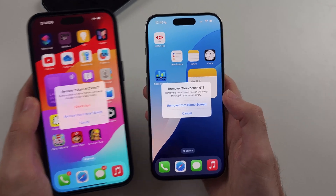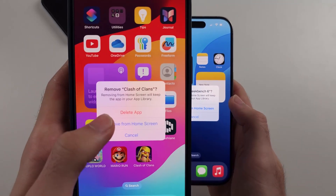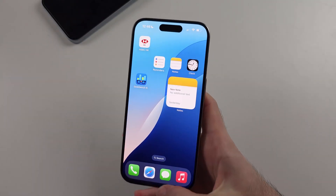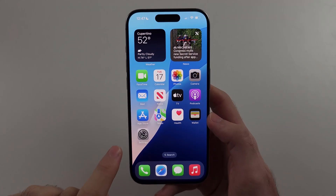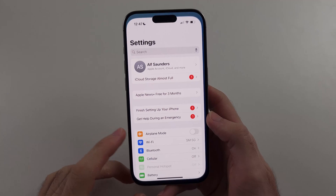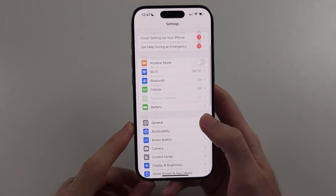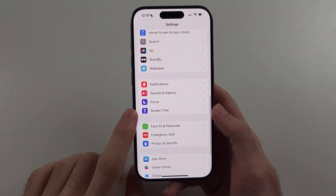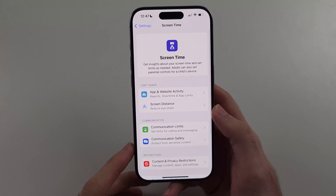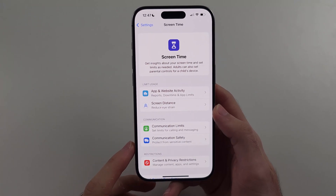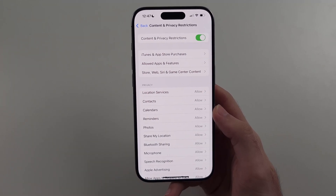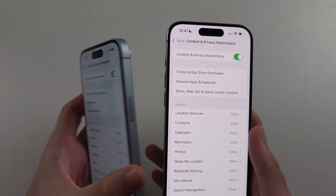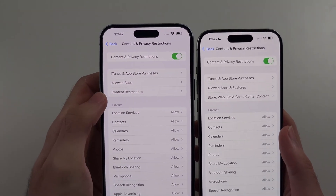If we have the issue on the right where the delete app option is not showing up, it's a simple fix. First, we're going to open up Settings, then look for Screen Time. Inside Screen Time, select Content and Privacy Restrictions. If you're on older software, select Content Restrictions.